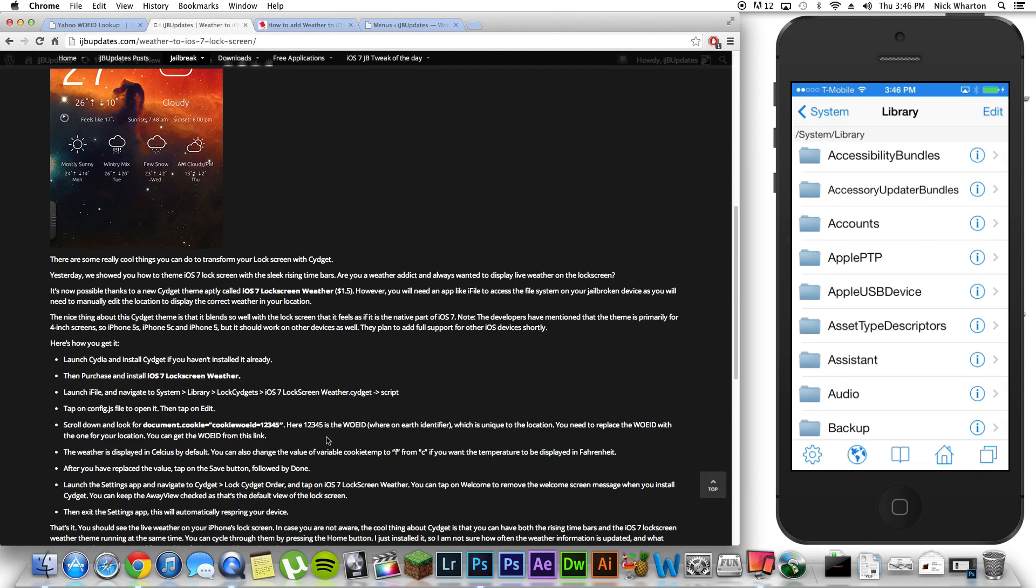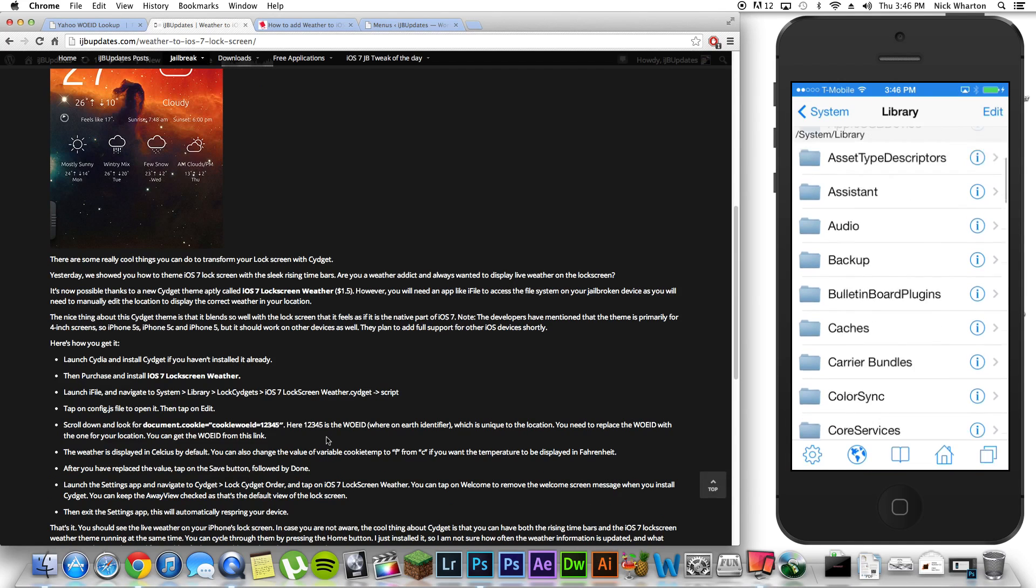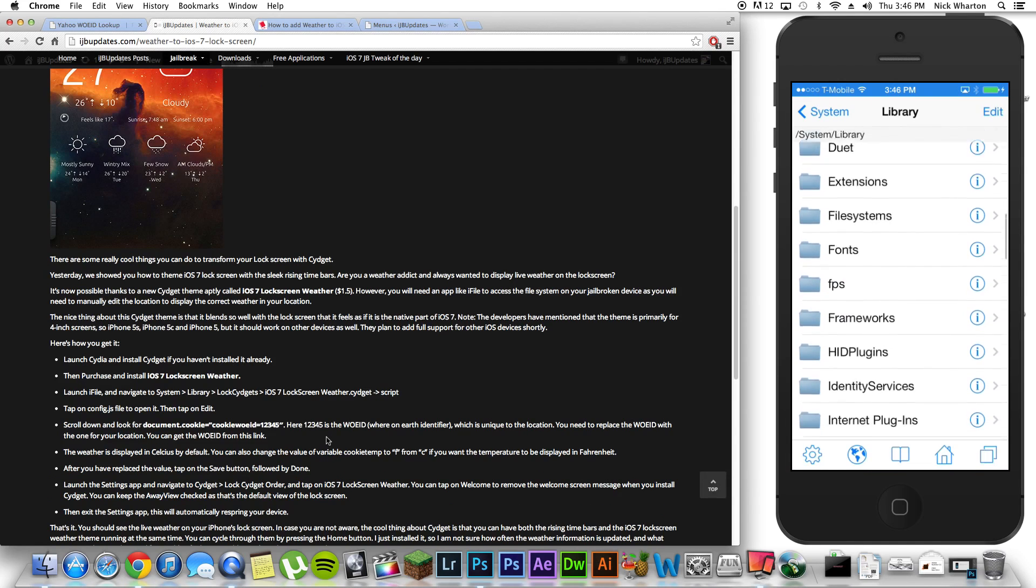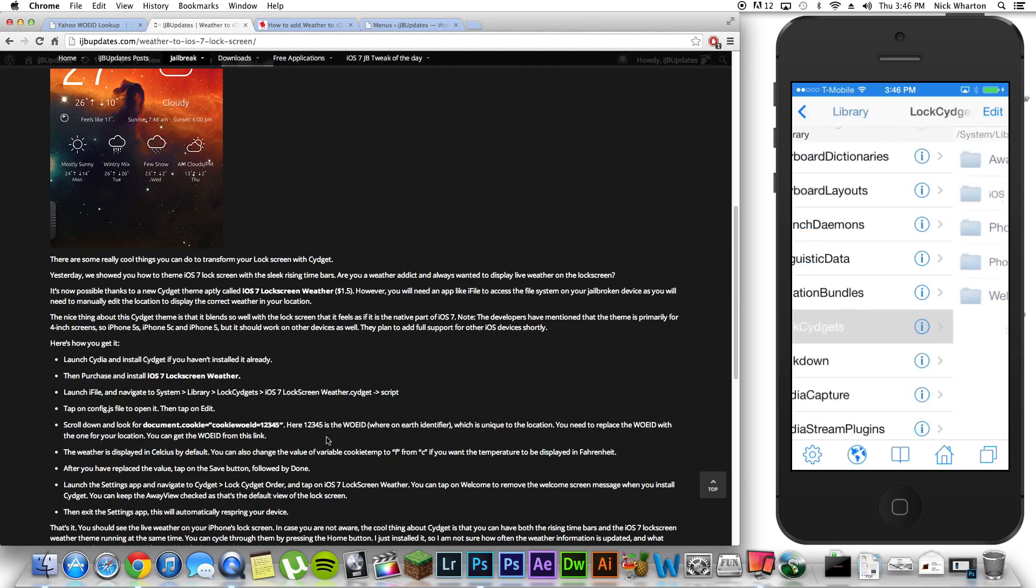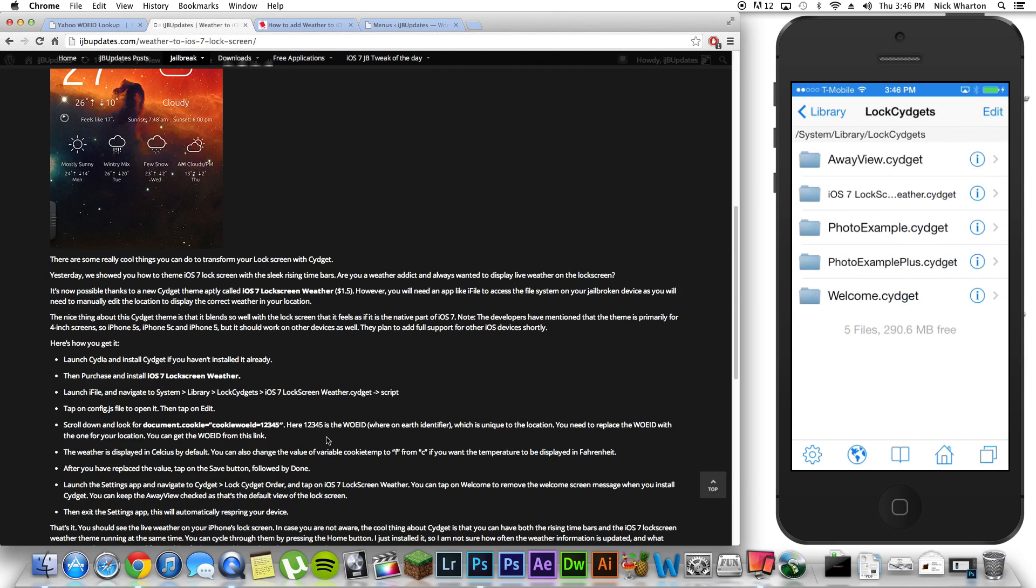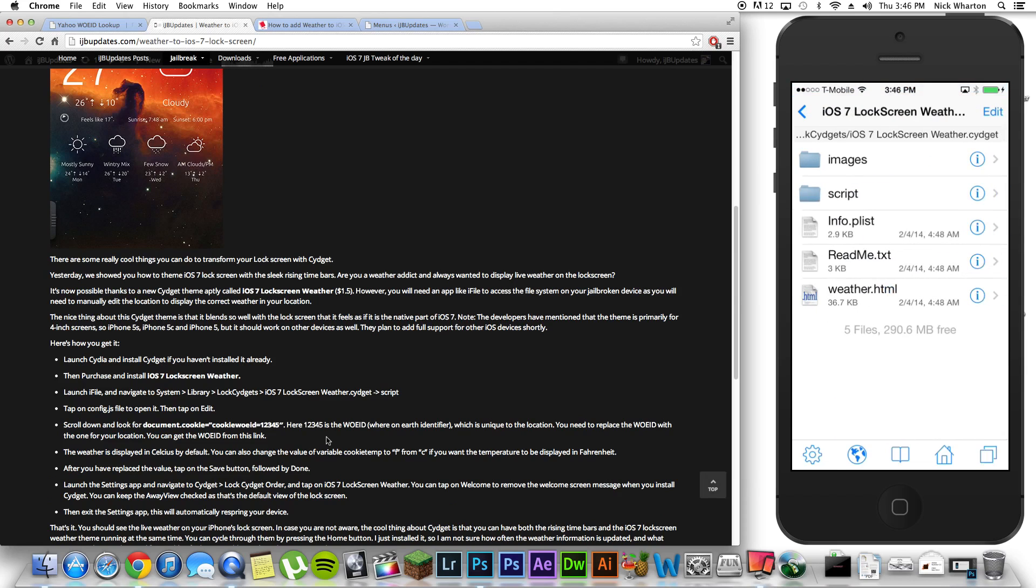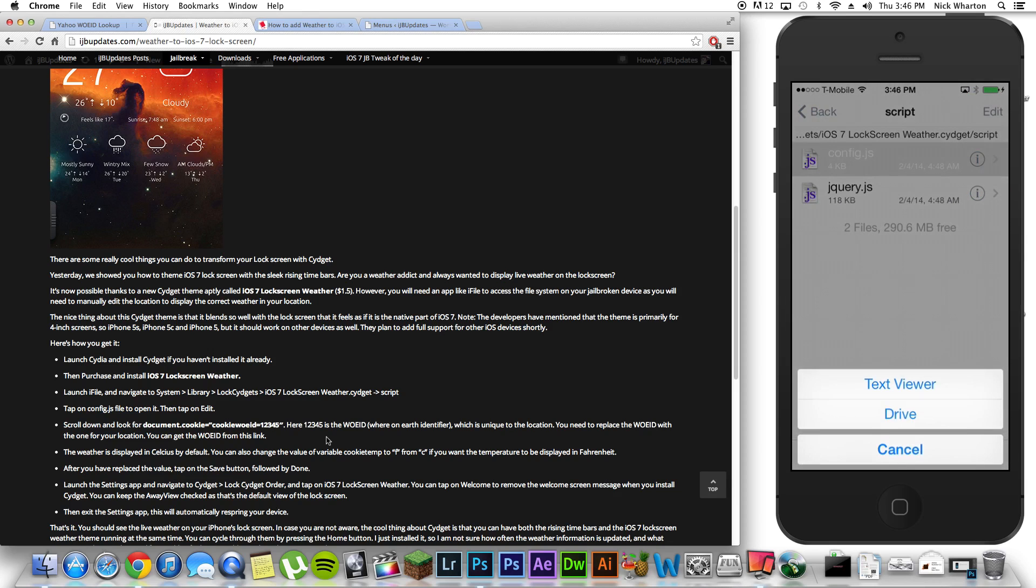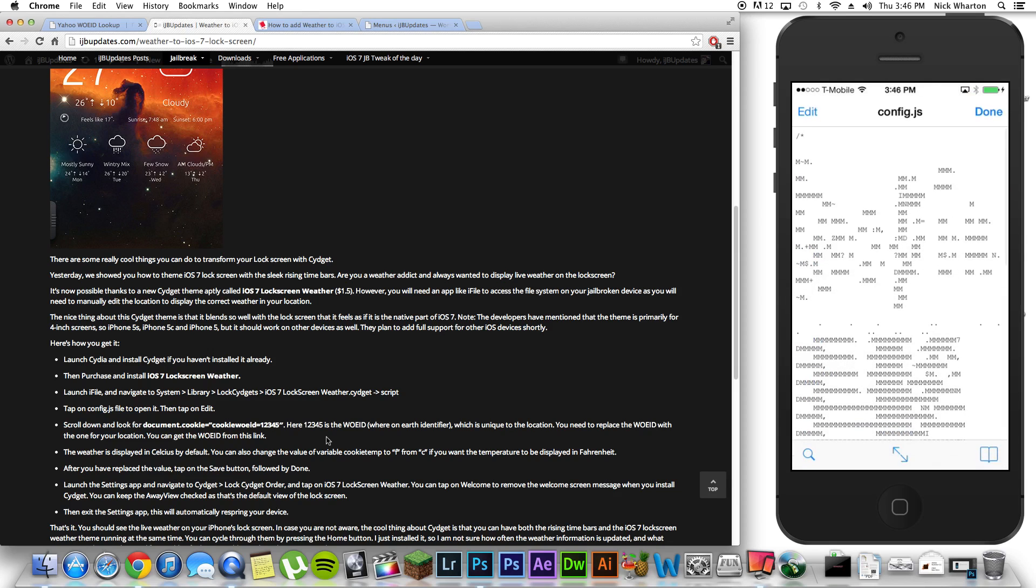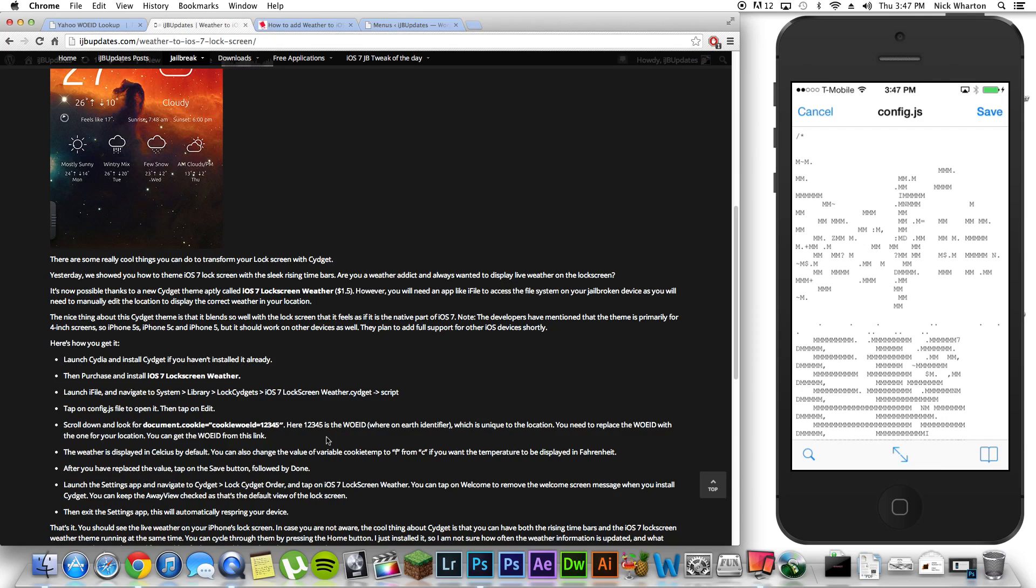You're going to go to lock Cydgets, iOS 7 lock screen weather, script, config, text viewer. Now, once you're here, I strongly suggest you listen very, very carefully because if you screw anything up, this thing is not going to work. You're going to hit edit in the top left corner.